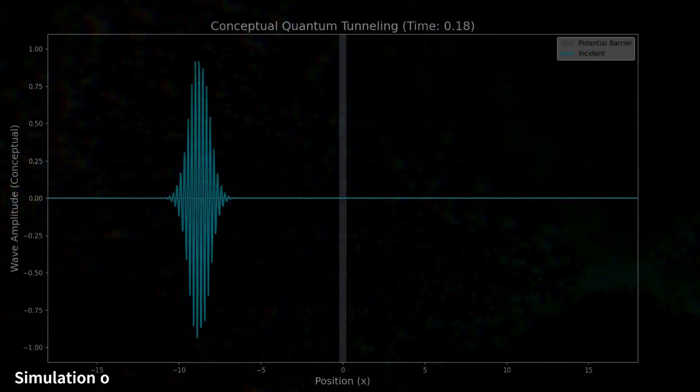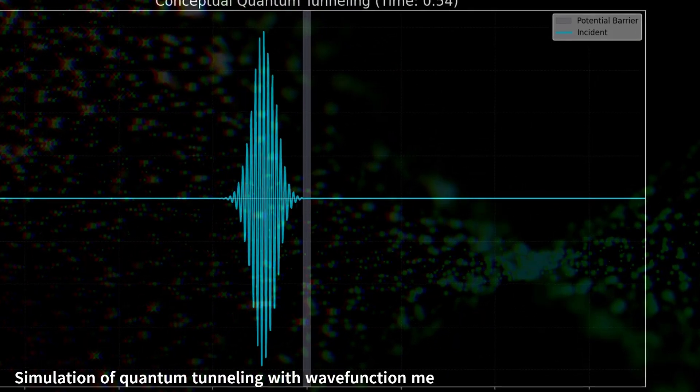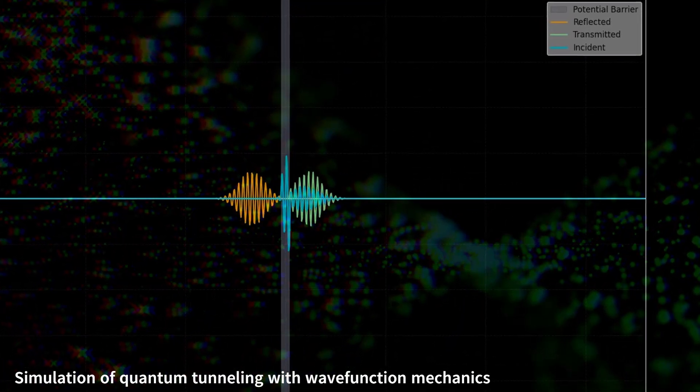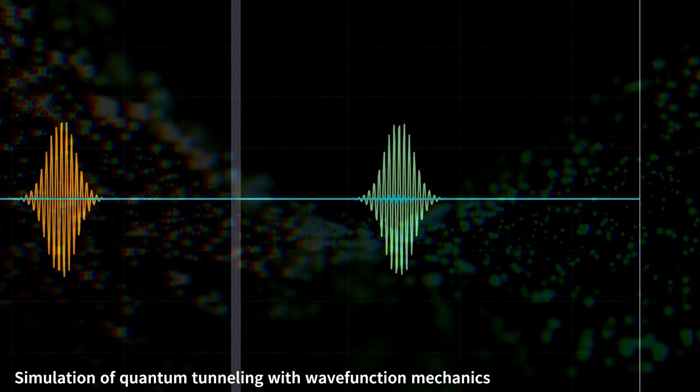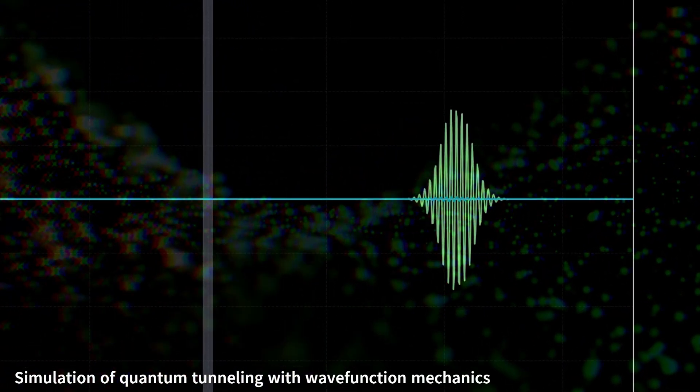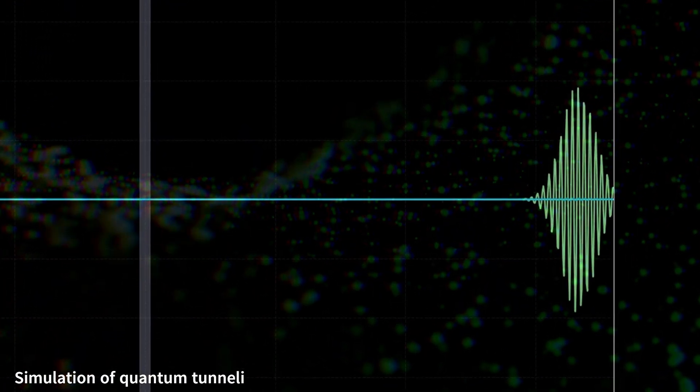It can leak through a solid barrier, disappearing from one side and reappearing on the other without ever breaking it. This is quantum tunneling.